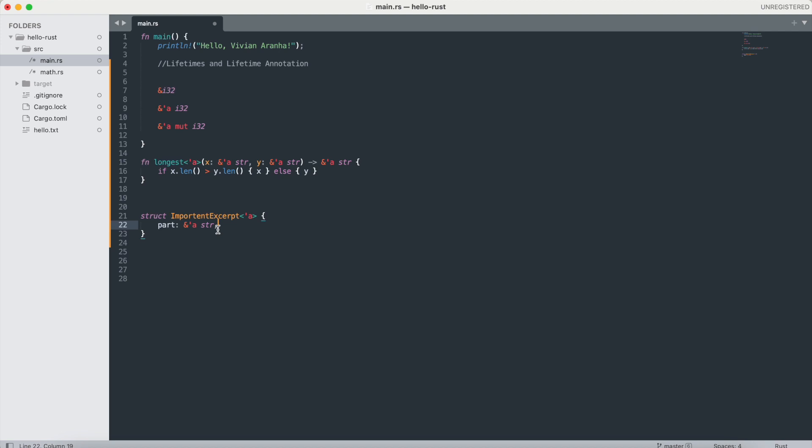In this particular case, this struct has one field part that holds a string slice, which is a reference to part of the string. The lifetime ensures that ImportantExcerpt cannot outlive the string it references.